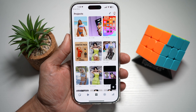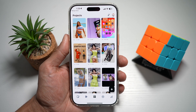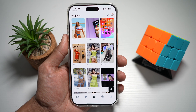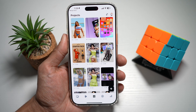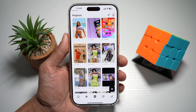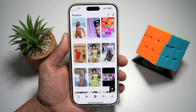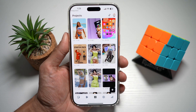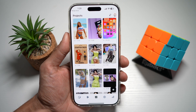Hi everyone, The Simple Dad here. In this video, I'll show you how to add auto lyrics on your Edits Instagram app. So if you have a music video where the singer is singing and you want to add auto lyrics to it, then let me show you how to do this.